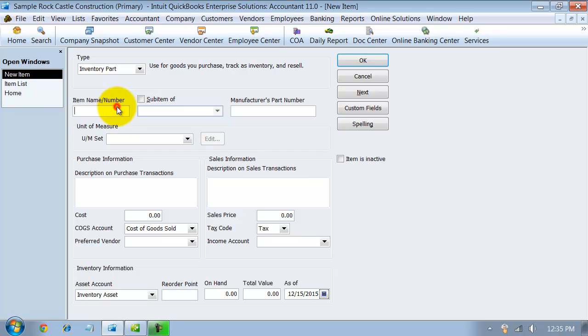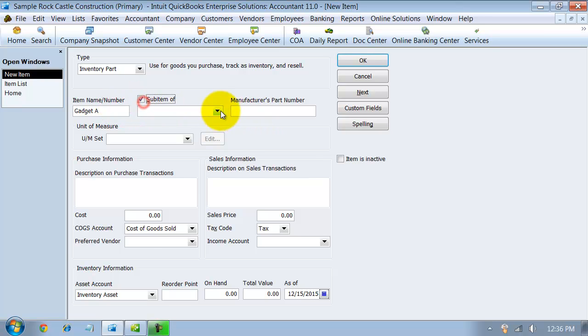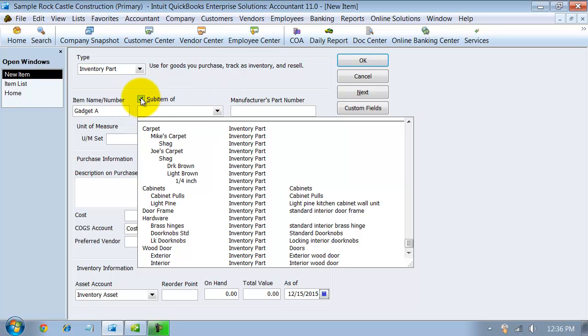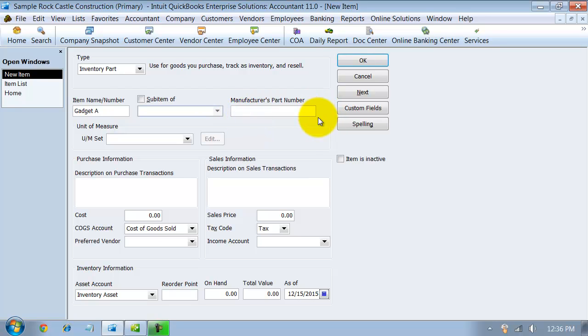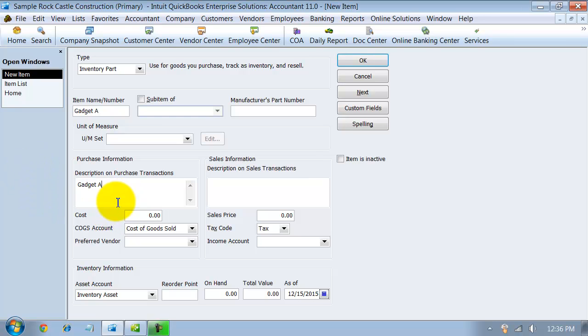We're going to create inventory part gadget A. You can make it a sub item. You can track your manufacturer's part number in here, which is great because on a purchase order, for example, if you need your manufacturer's part number to show up so they know what part you're ordering, you can put that in there and have that as an added column on your purchase orders. You can always use units of measure on inventory parts. I'm going to say that my description is gadget A. Notice once I type it in here and I click off of this, it's going to copy the description for the purchases into the description for the sales, but you can change them at any time.